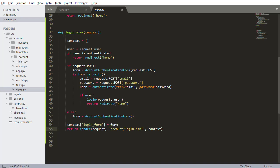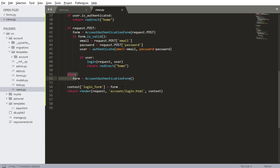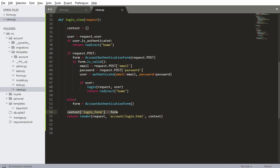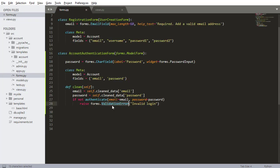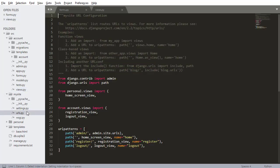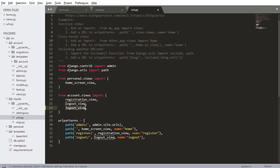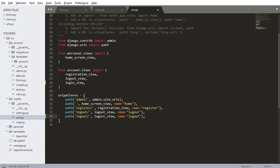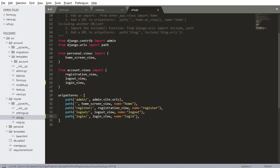Just a heads-up on the logic: if they try to log in and the form is not valid, none of the authentication logic gets touched — the form just gets added to the context. The data attached to an invalid form will be our validation error — a non-field error — which can then be displayed in the template. Now I'm going to go to urls.py and add the new URL: login_view mapped to the 'login' URL name.